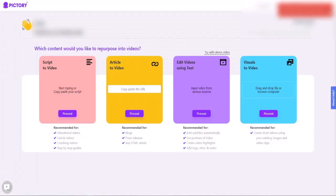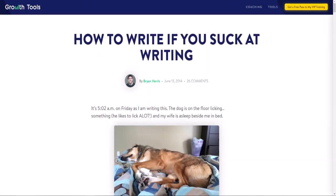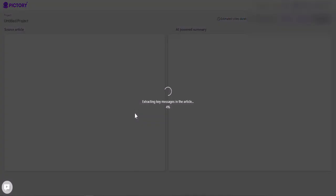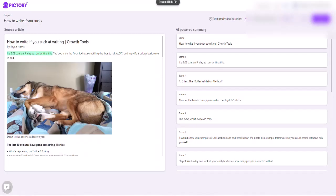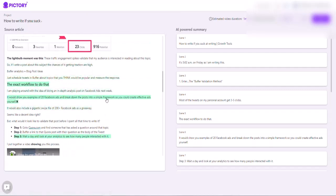Now let's go back to the dashboard and start with the second section, which is the article to video. This is where you can copy any URL and use that inside of this section. We're going to go here, copy the URL from a particular blog, paste it here, and hit the word proceed. What it's going to do is extract all of the key messages inside of the article — whatever the AI deems are key points it wants to highlight, it's going to generate the article from those.